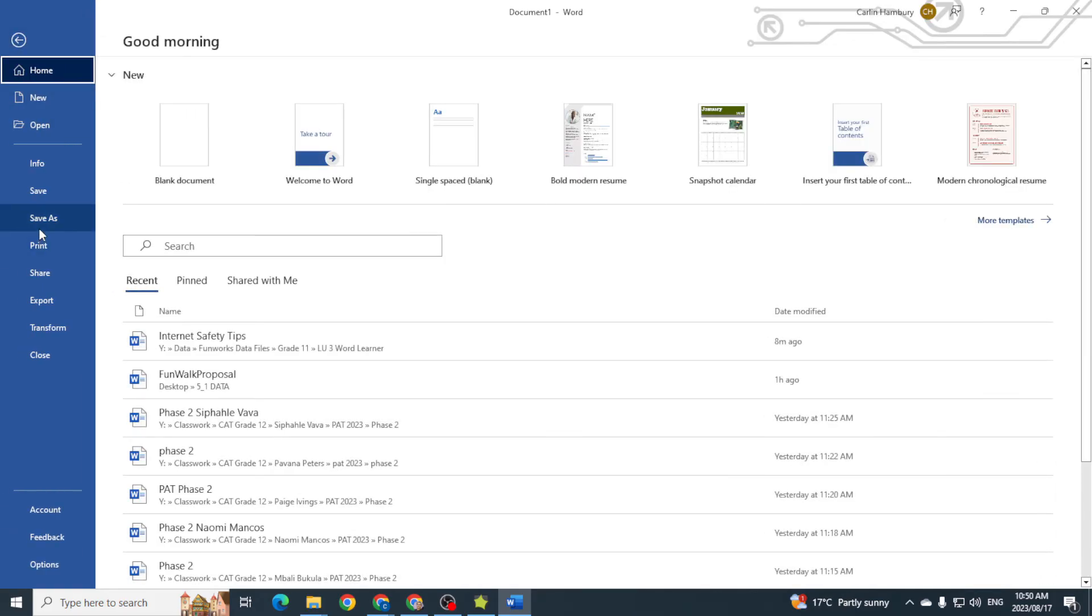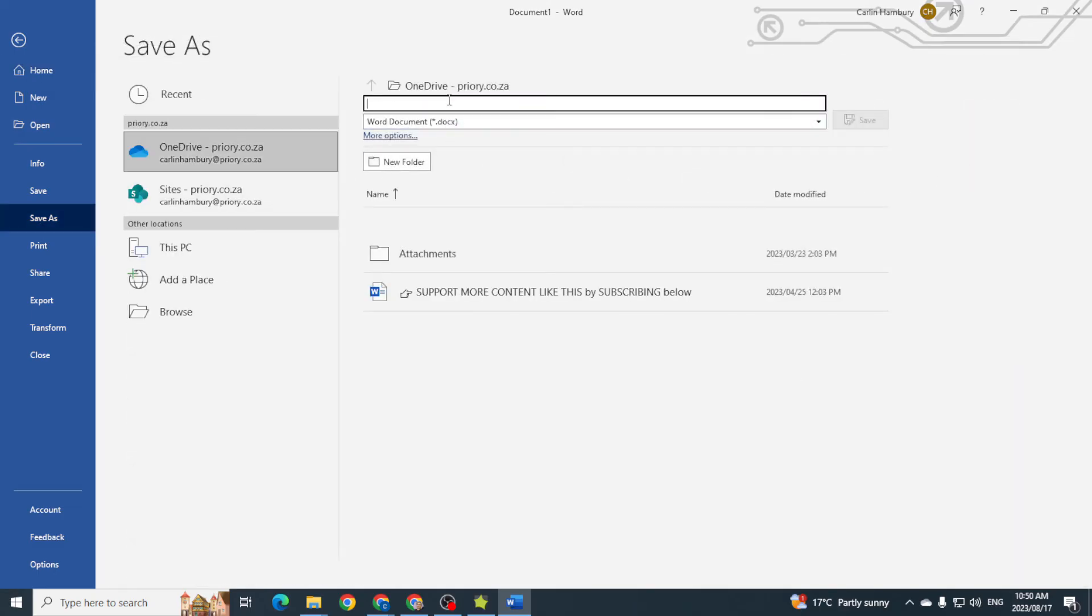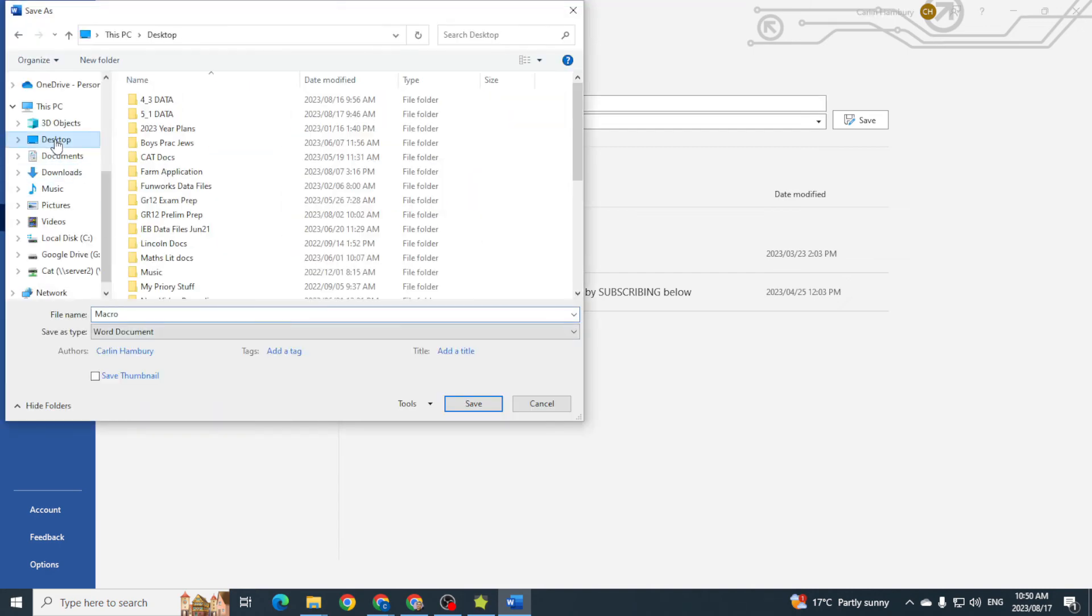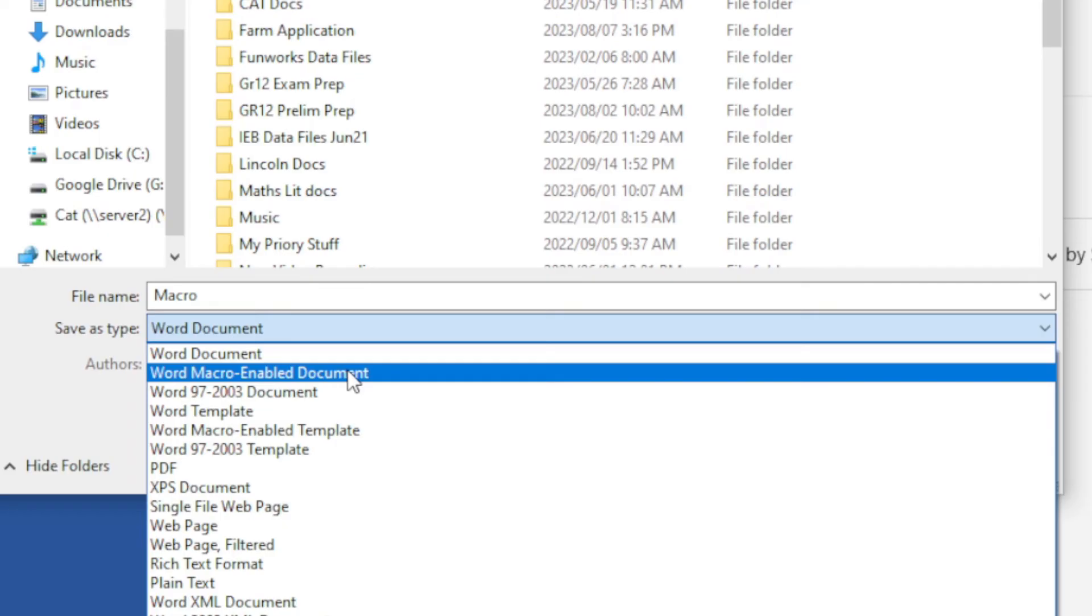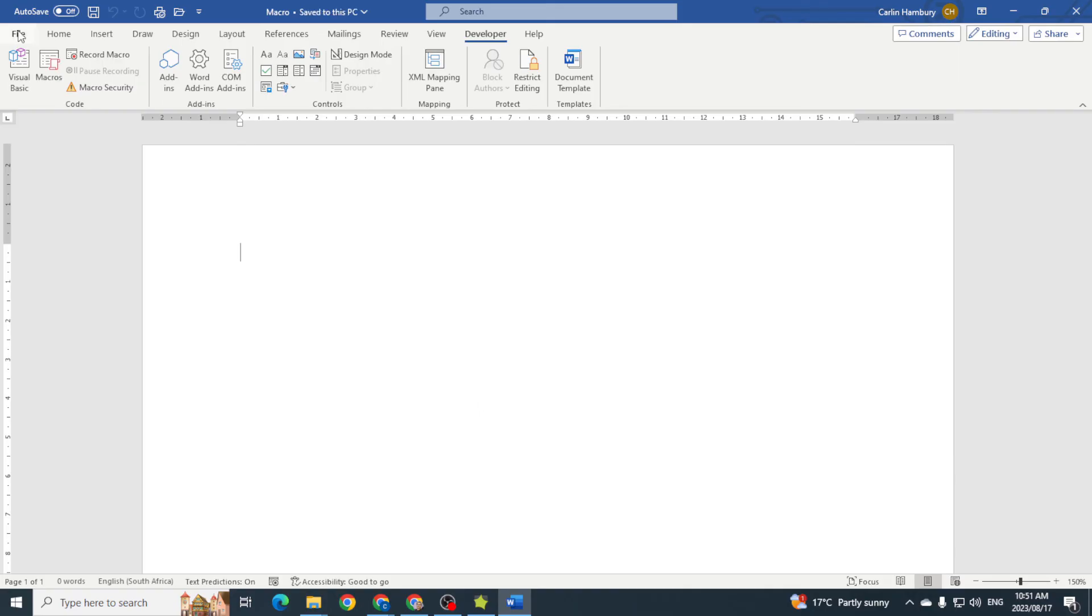So I'm just going to go File, Save As, and I'm going to call this one 'macro'. I'm just going to make sure that it's on the desktop, and there you can see Word macro-enabled document. So I'm going to save it.